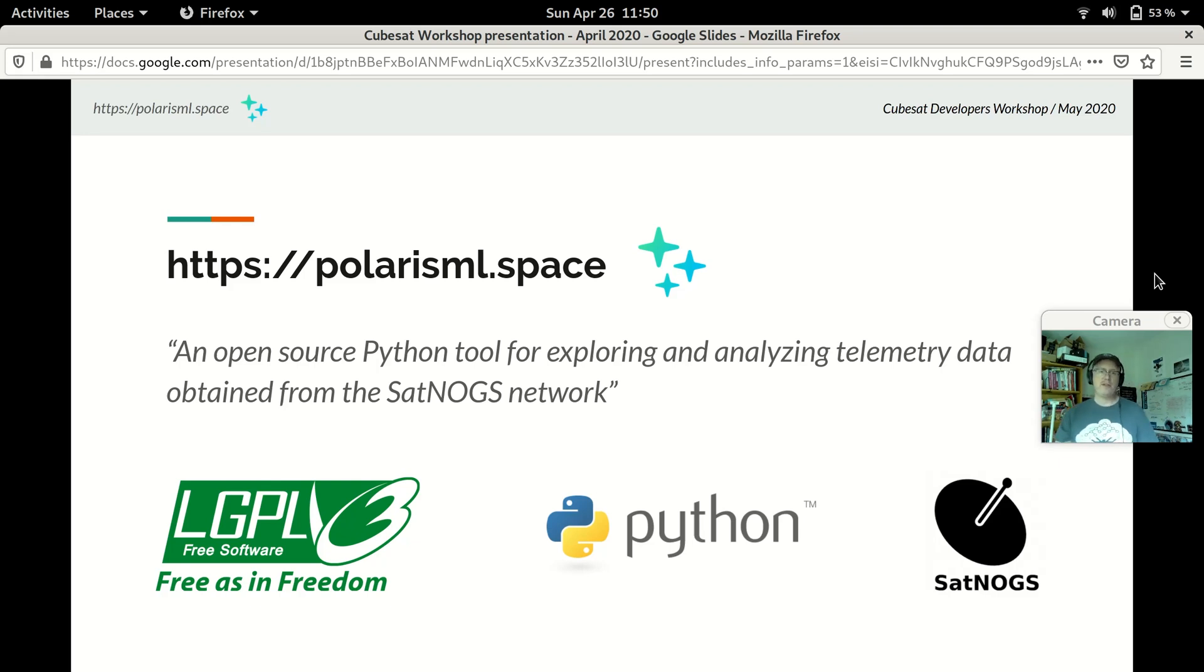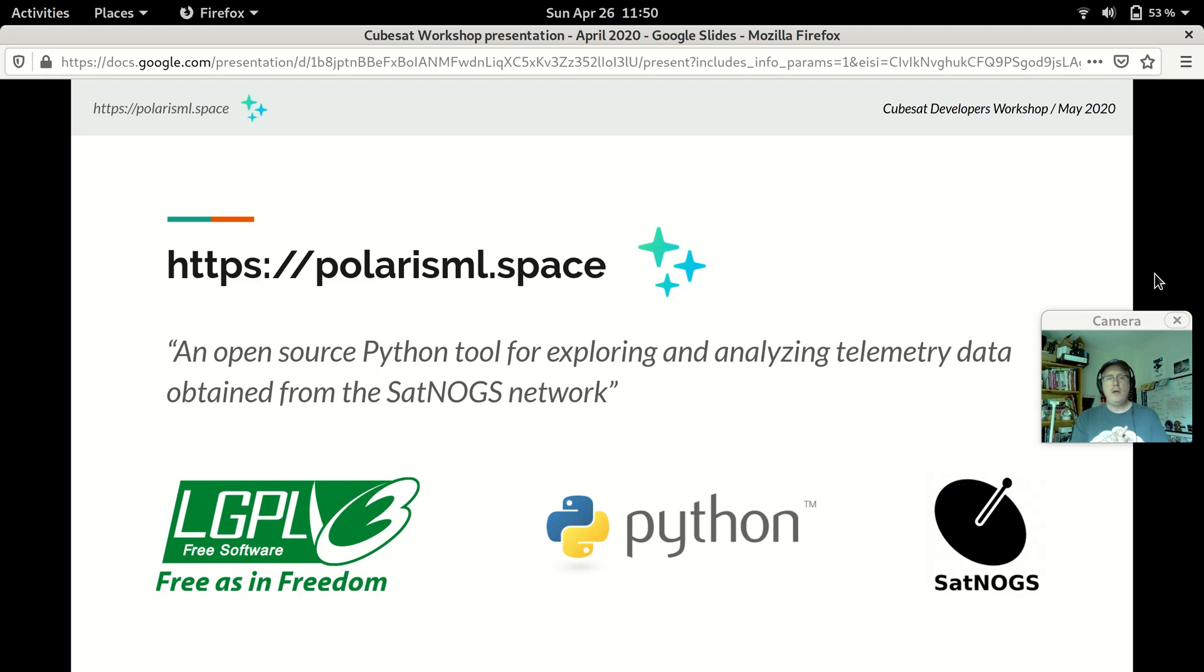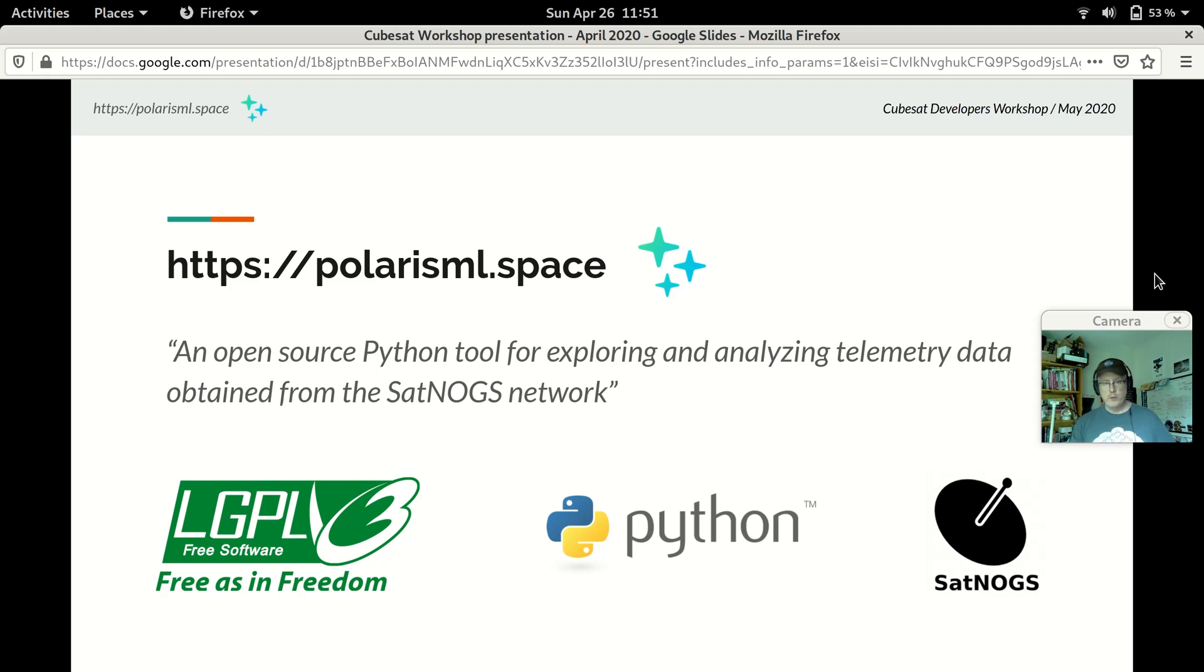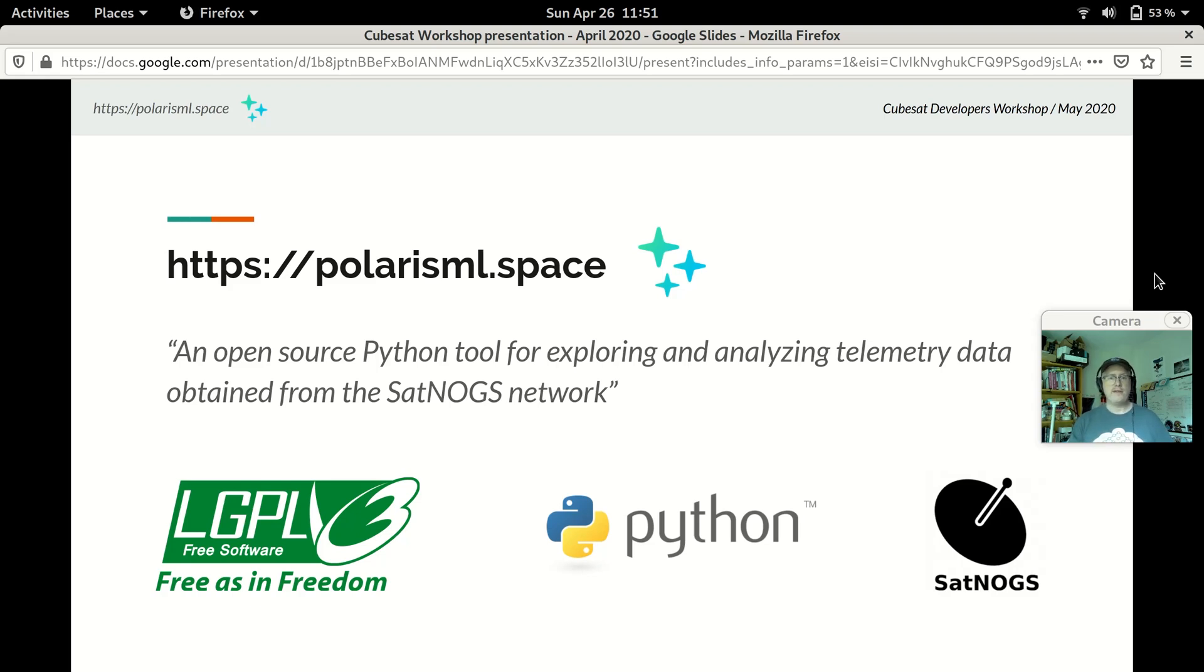If you haven't come across SATNOGS before, it's a project maintained by the Libre Space Foundation. It is a network of over 200 ground stations all around the world, running open source software and hardware, collaboratively scheduled and capturing raw data and telemetry from satellites as they pass overhead. SATNOGS schedules these observations and makes the data it collects available to anyone to use and without that data that they've collected and made available, we wouldn't be able to make Polaris.